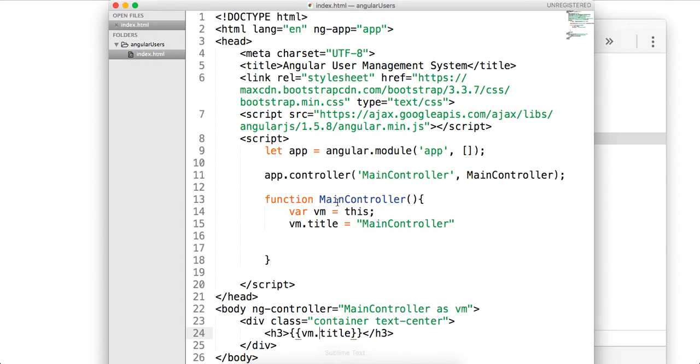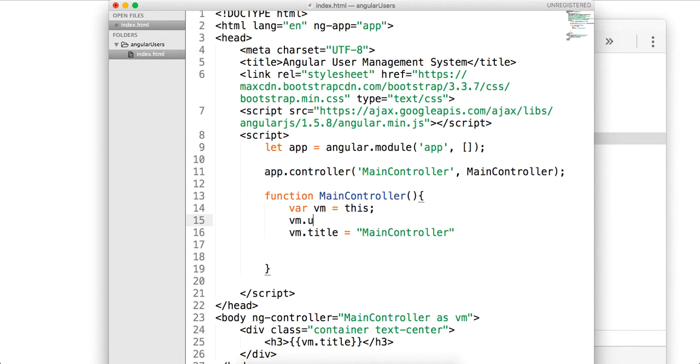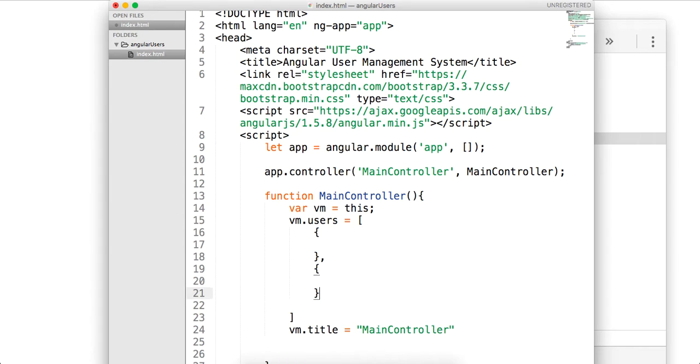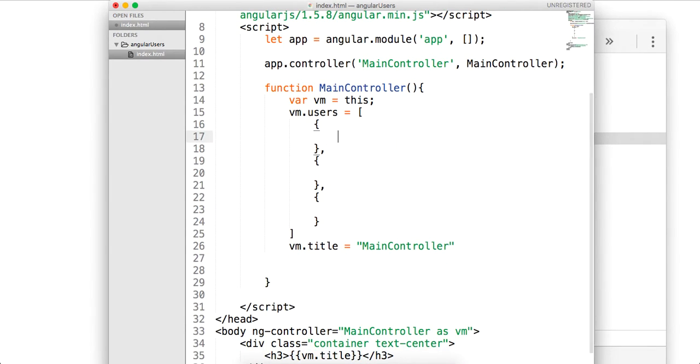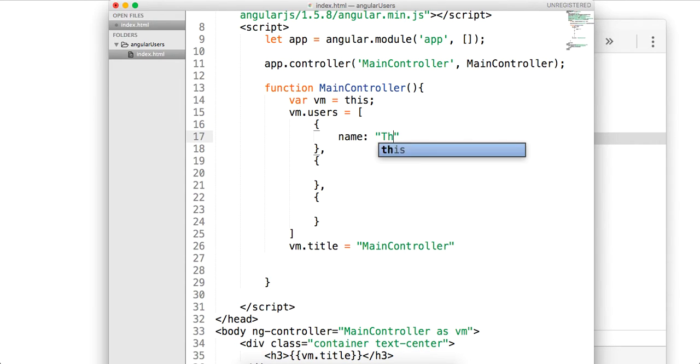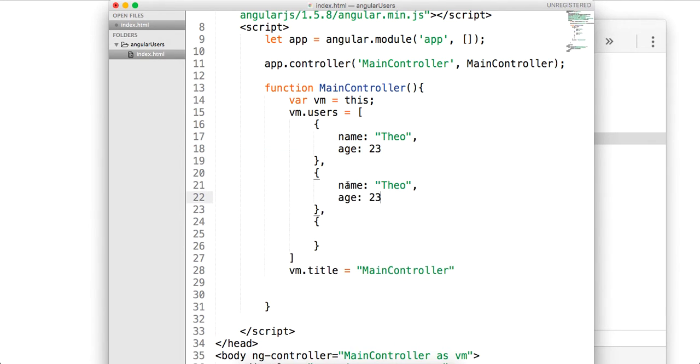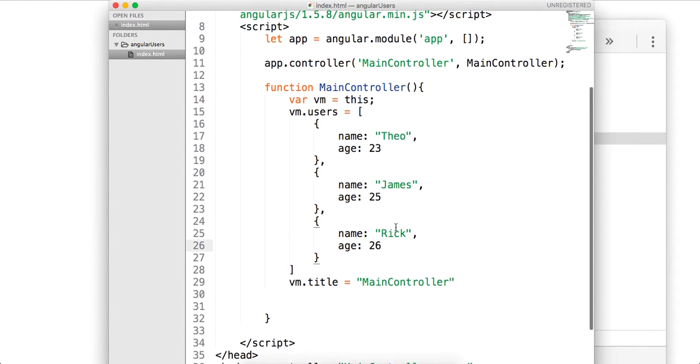So next thing up, guys, is we are going to sort of create some mock users. So we're going to say vm.users. It's going to be an array, and inside this array, we're going to have some objects. So we're going to have some user objects. It's going to represent data, perhaps from a remote web server or API or a database. And we're just going to say name is equal to Theo, age 23, and I'm going to mock up a few more of these. Let's say James 25, and let's say Rick is 26.